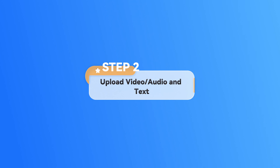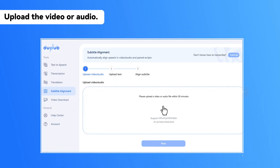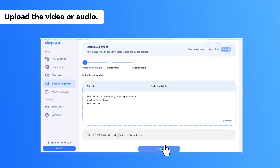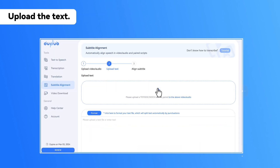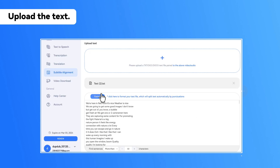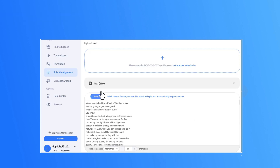Step 2: Upload Video or Audio and Text. Upload a video or audio file in this box and click Next. Then, upload or enter your text here. If you want to split your text automatically by punctuation, click the Format button here.